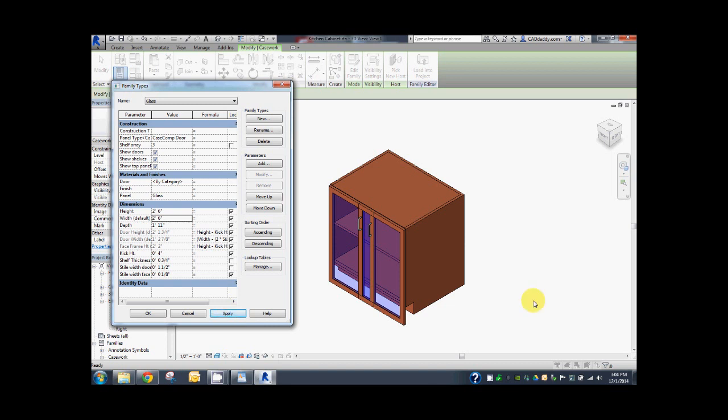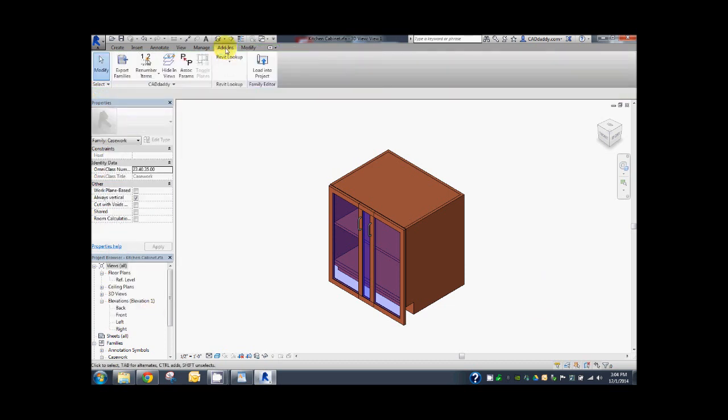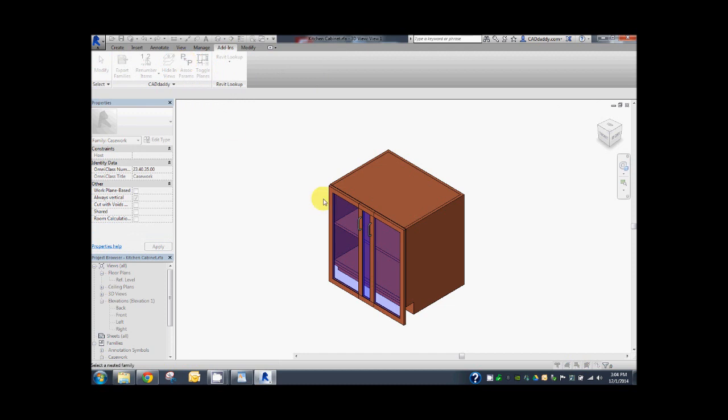Let's now take a look at the associate parameters tool and select one of the doors. Go to add-ins, Associate parameters, Select.